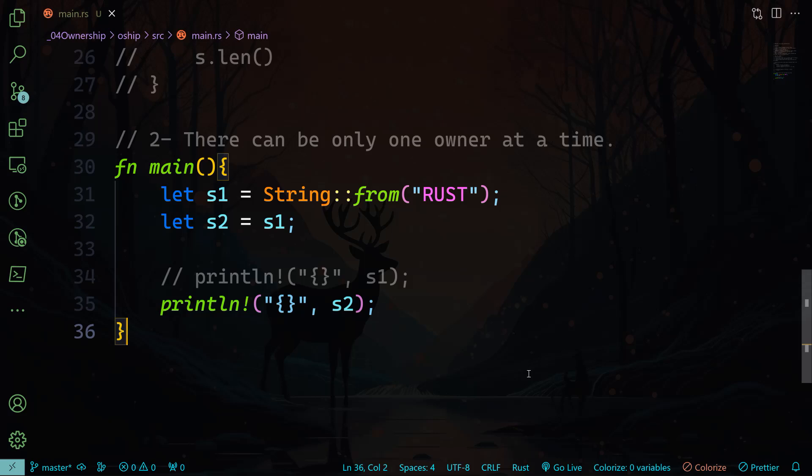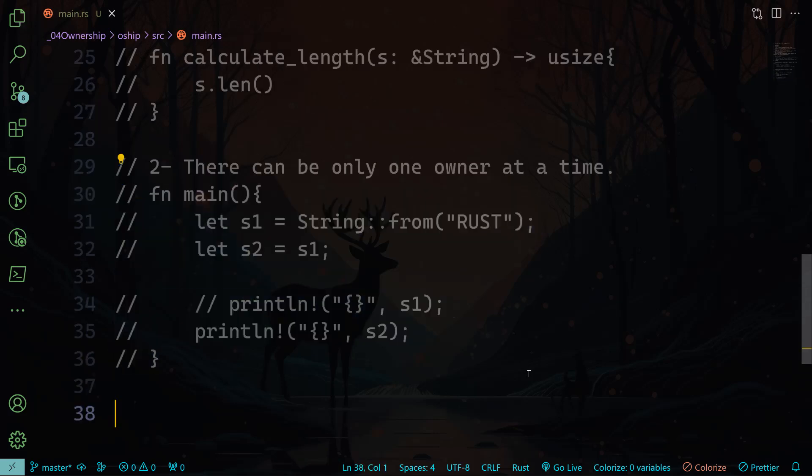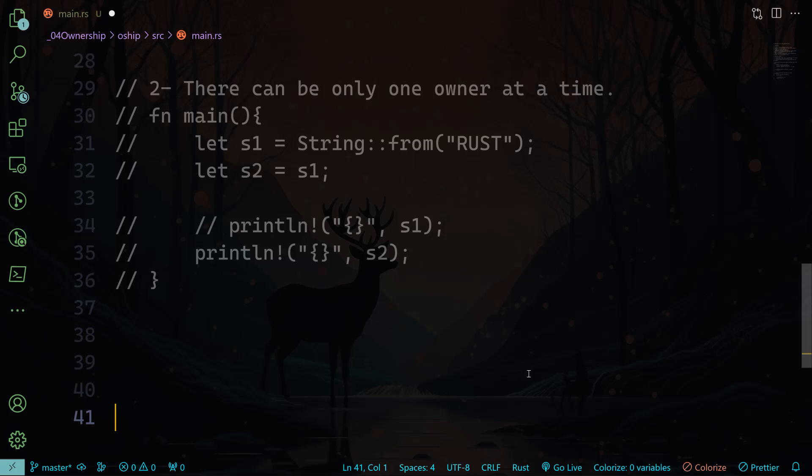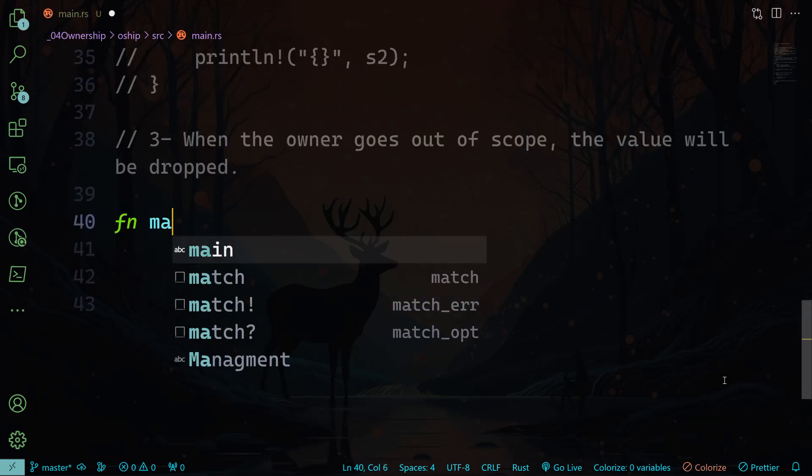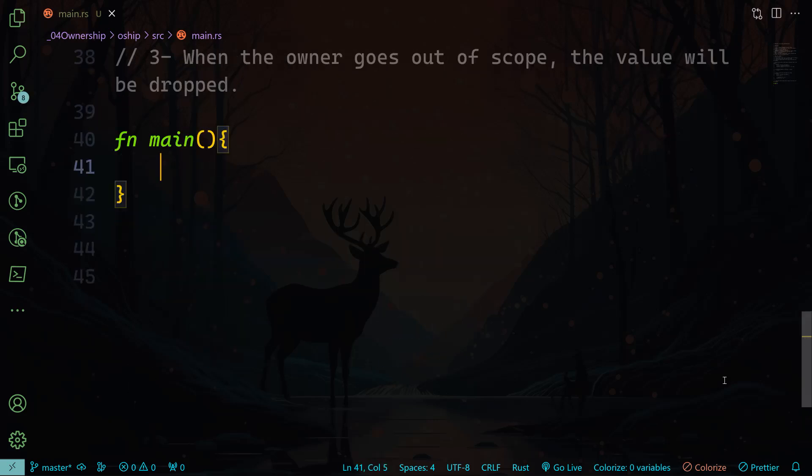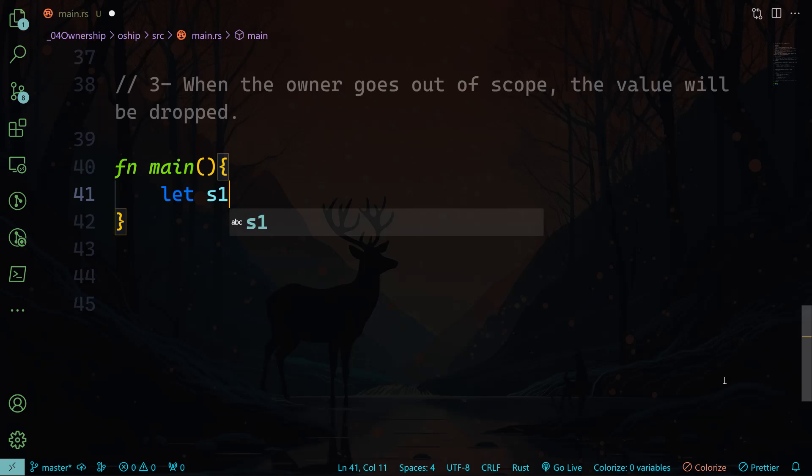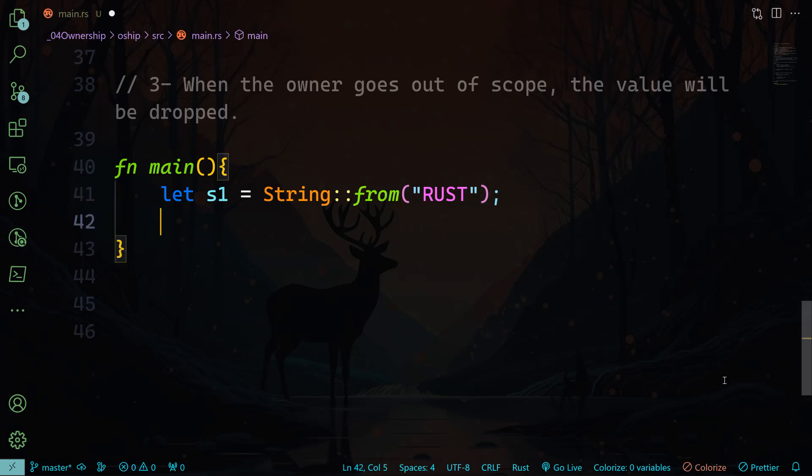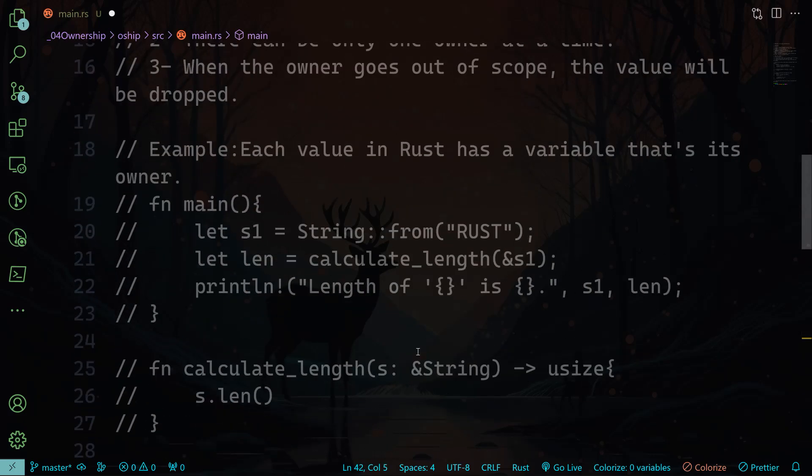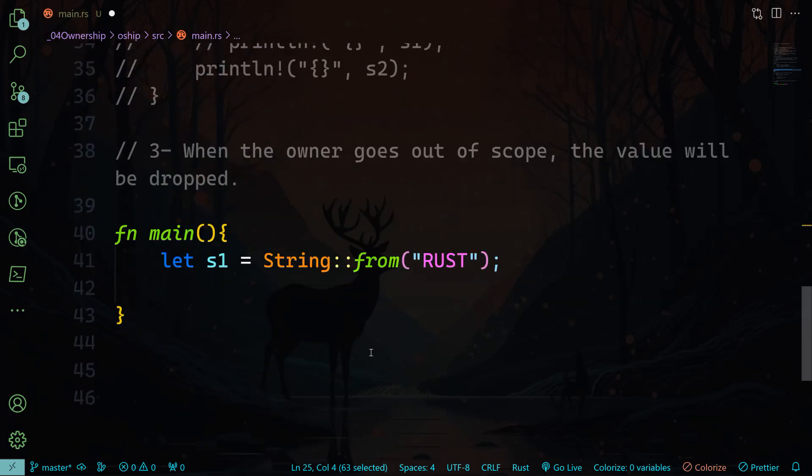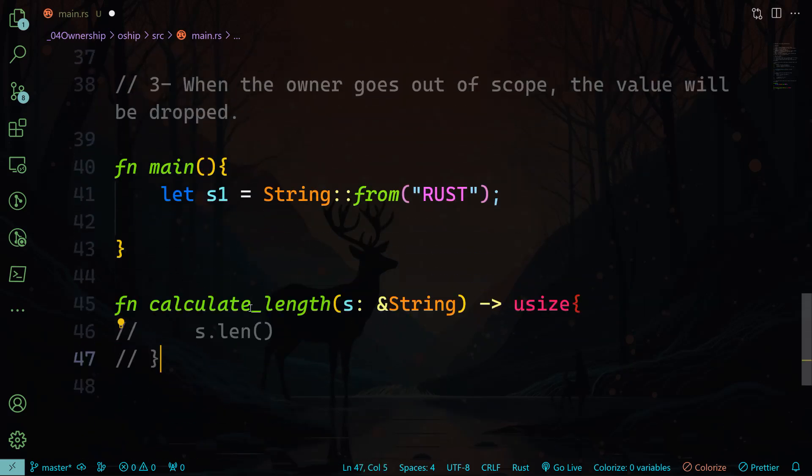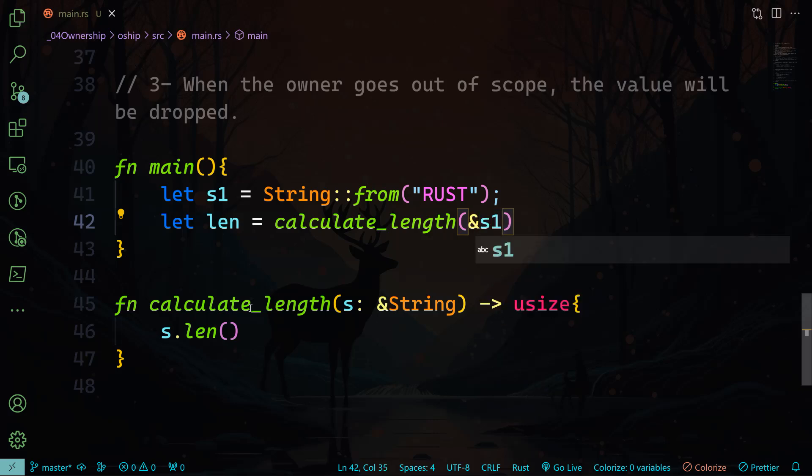Now let me comment all of this out again, and let's do the last rule which says that when the owner goes out of scope, the value will be dropped. Let me give you another example. Let's do fn main, and again let's do s1 equals string from, and again let's do "RUST." And now I want to show you, let's just bring this here, this calculate function.